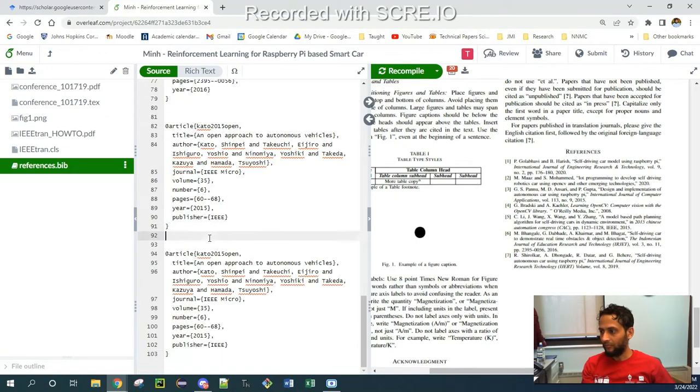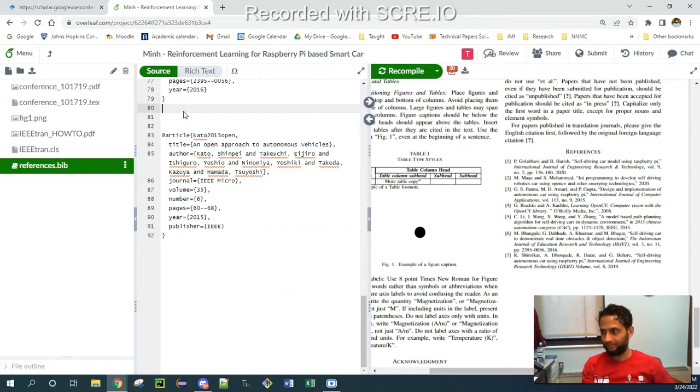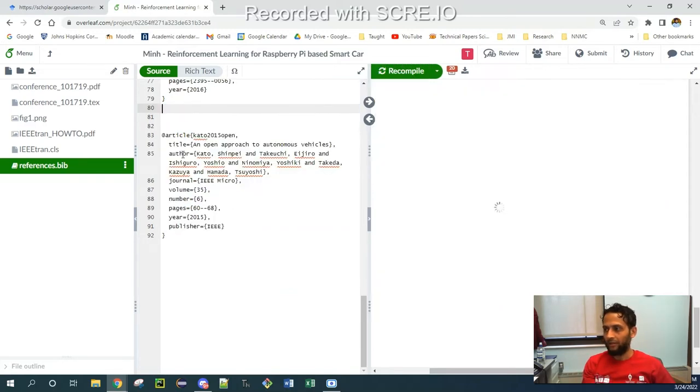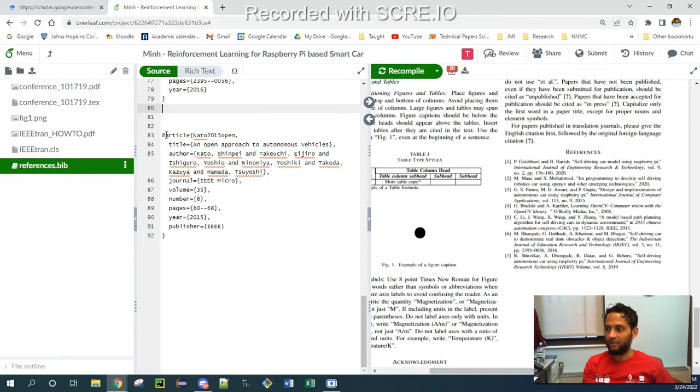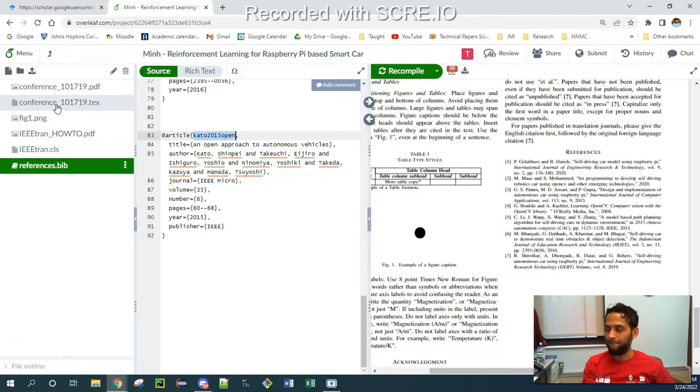So once I got the file, I need to copy this content which I copied from Google Scholar, paste it over here, and then I need to copy this identifier of the paper and go back to my text file.